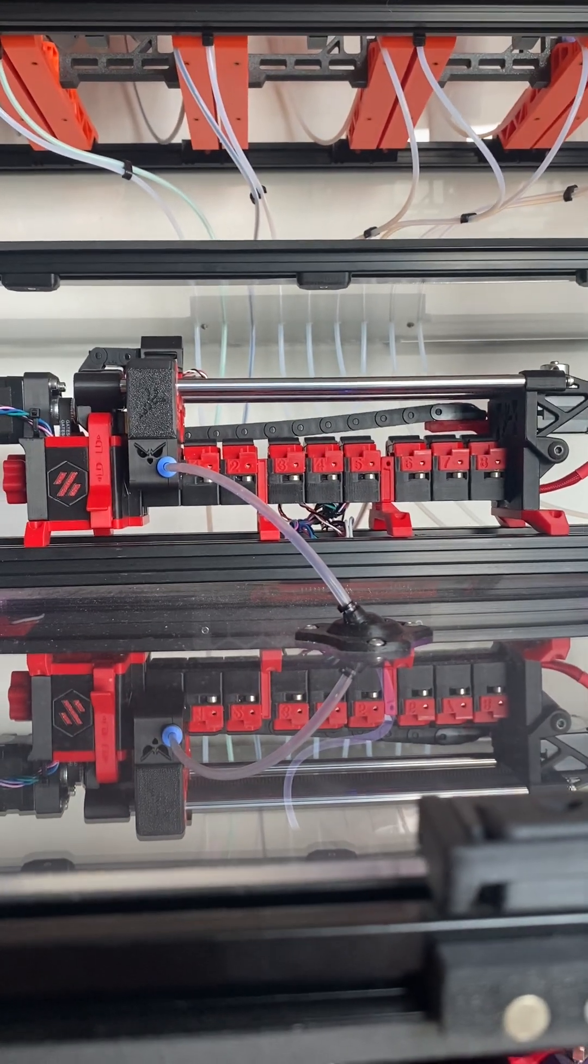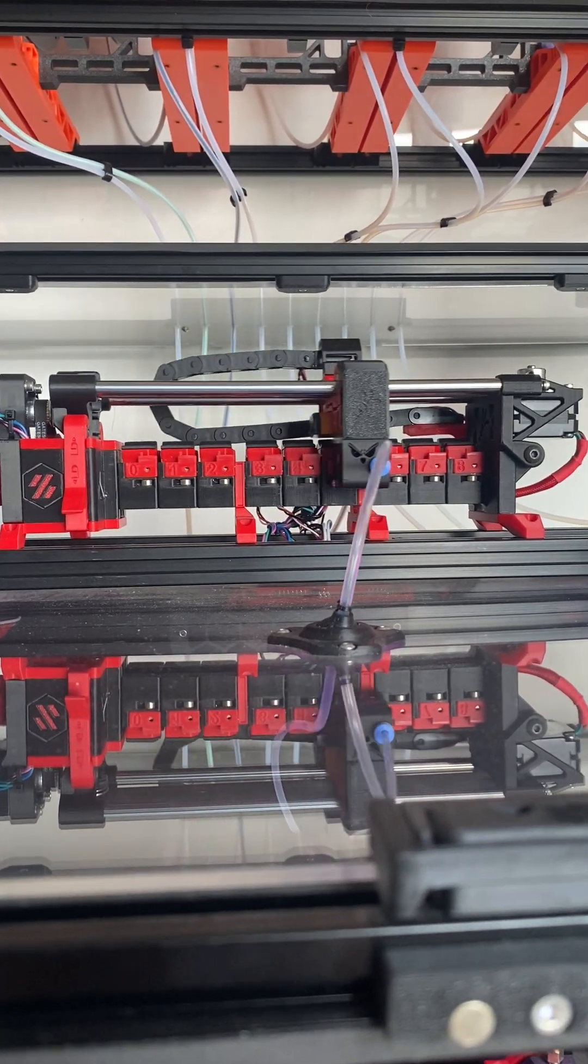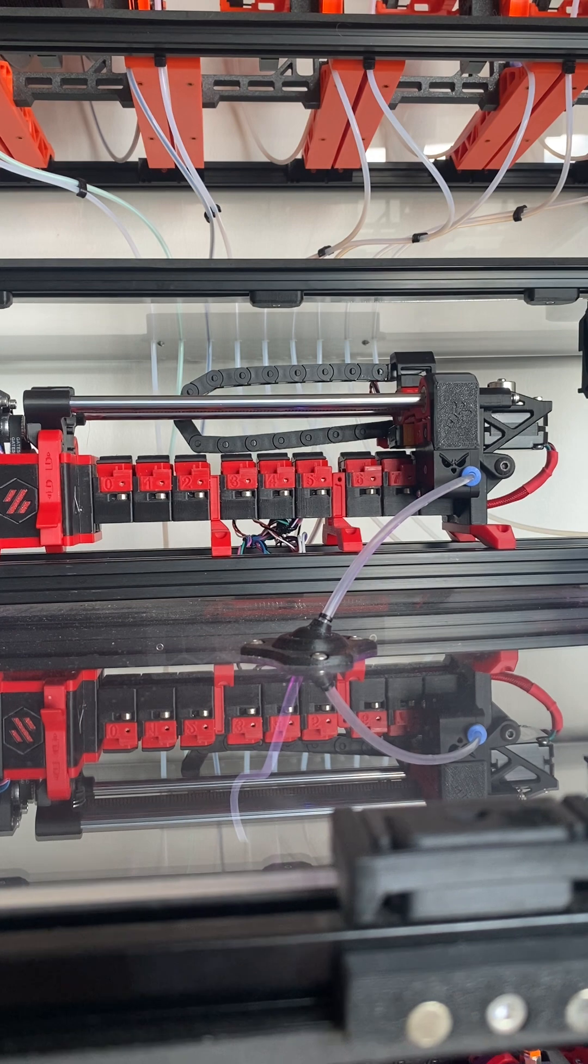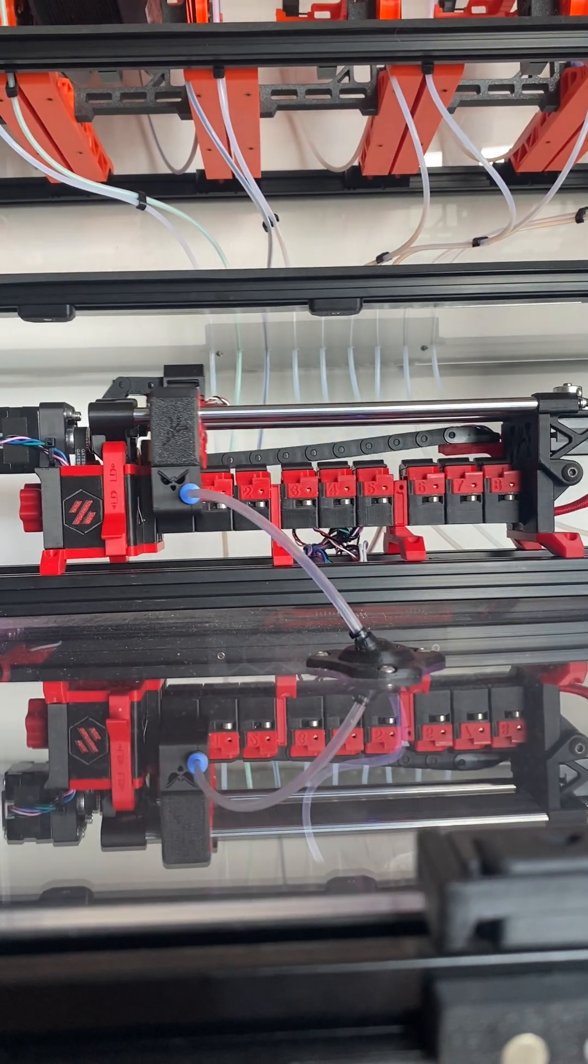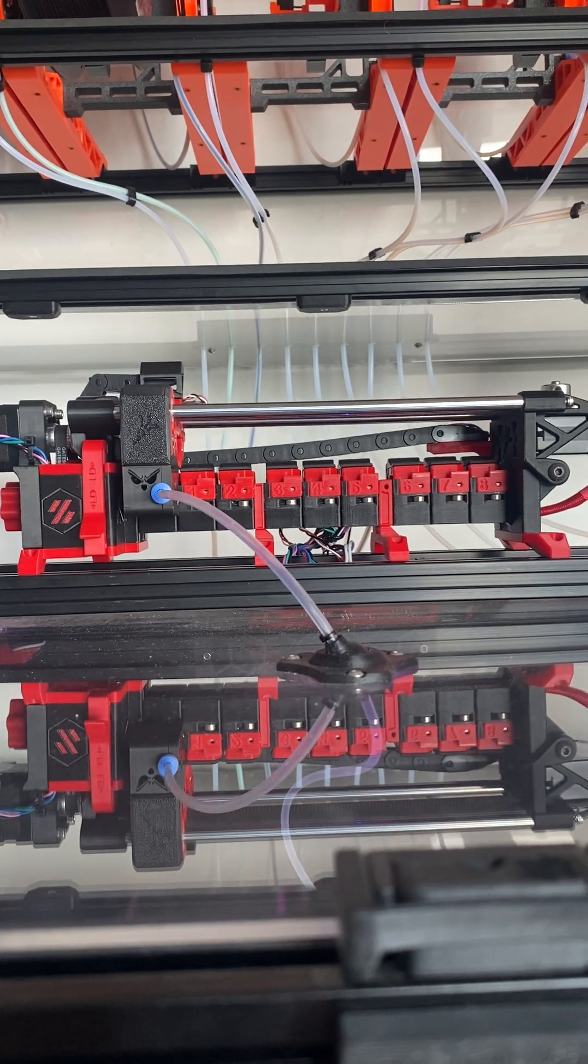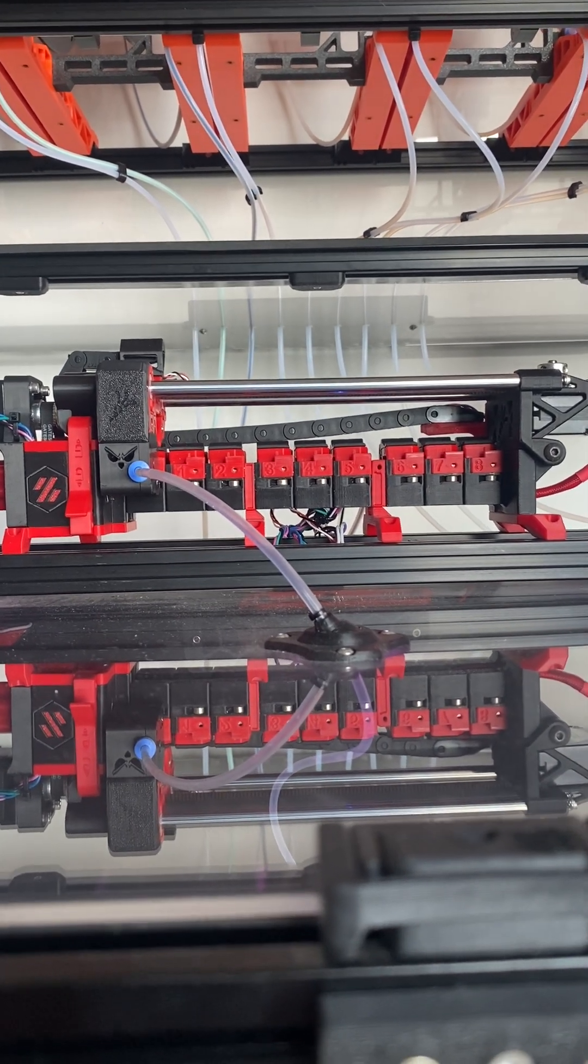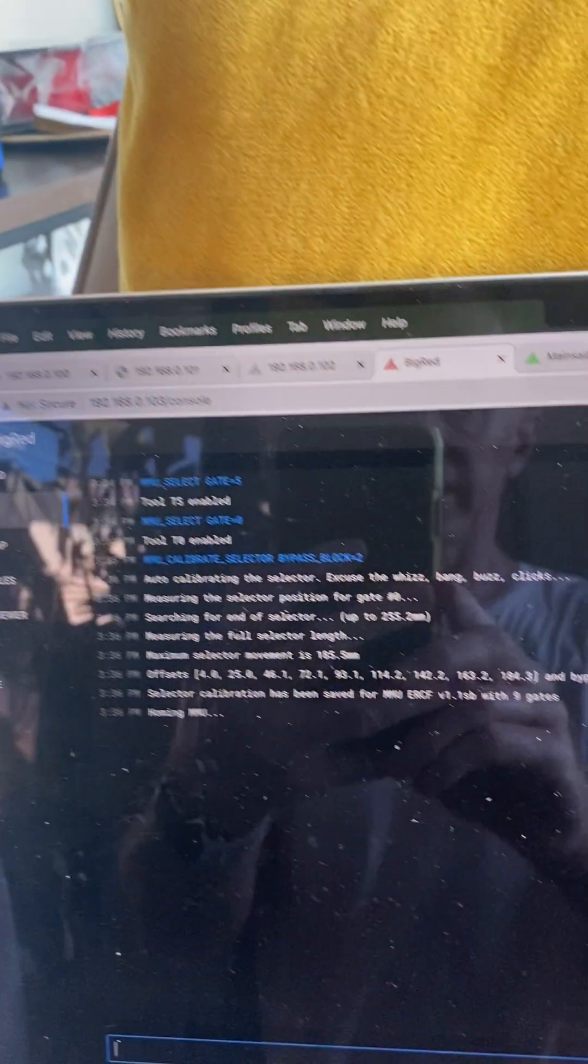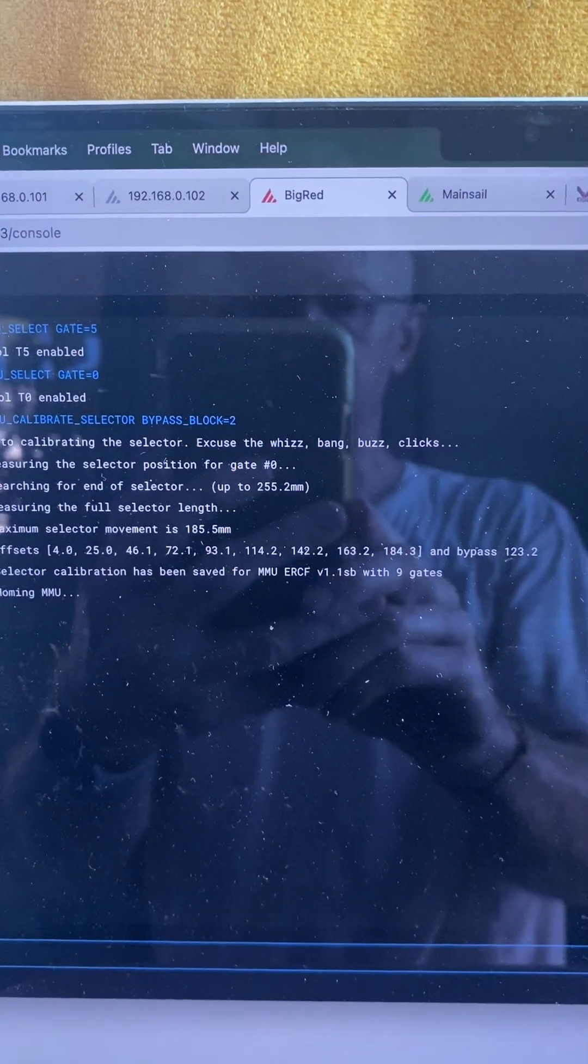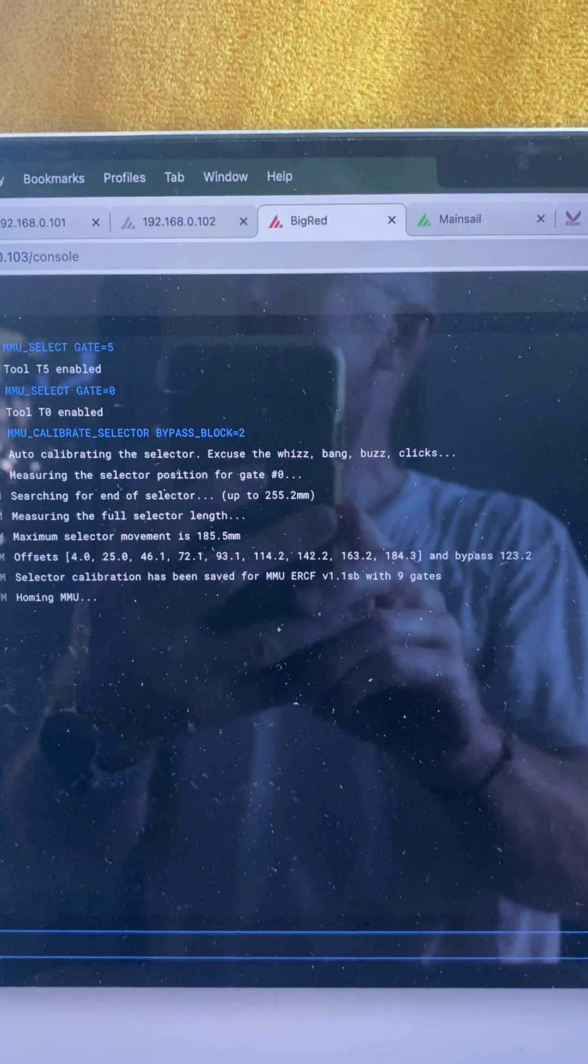It fills out the extremes of the selector, distributes the error, knows the geometry of the particular MMU, and completes the calibration and saves the selector offsets, including the bypass.